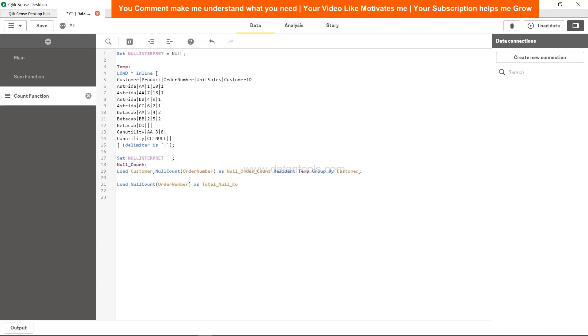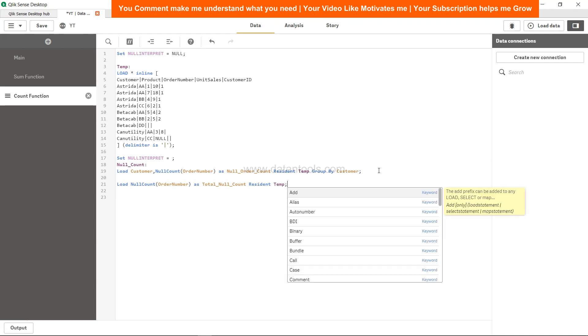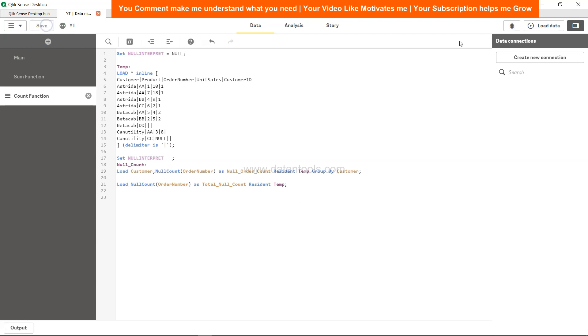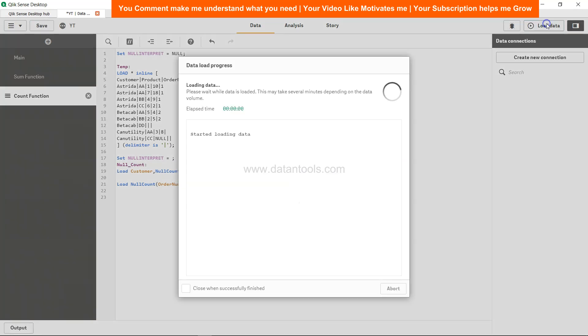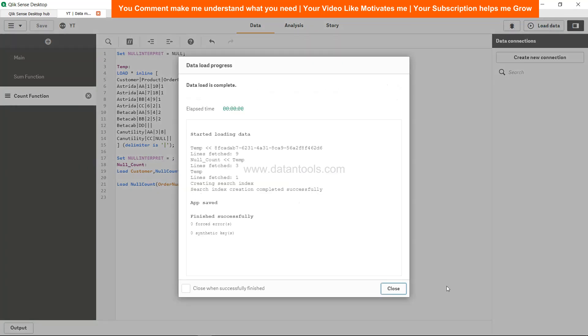Resident the table, right? Because there is no dimension, so no need to group by. Save and load data.